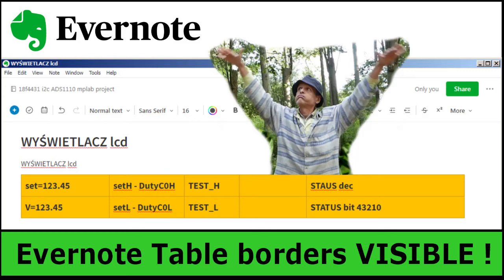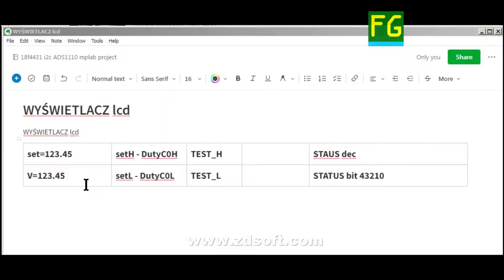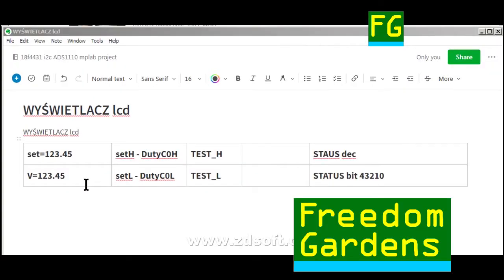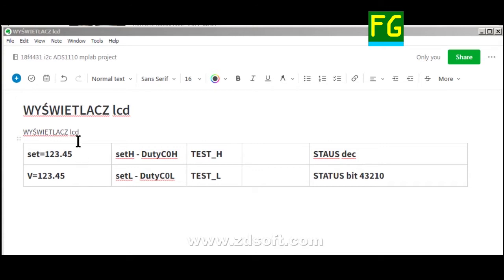Evernote tables: how to make table borders visible. I found a way that works for me.